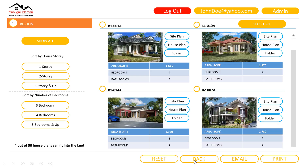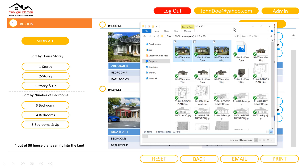Here I have the folder icon, which will be connected to my Dropbox folder for each respective house. For example, if I were to choose this folder, I will get a pop-up showing the directory of my Dropbox for that particular house plan.